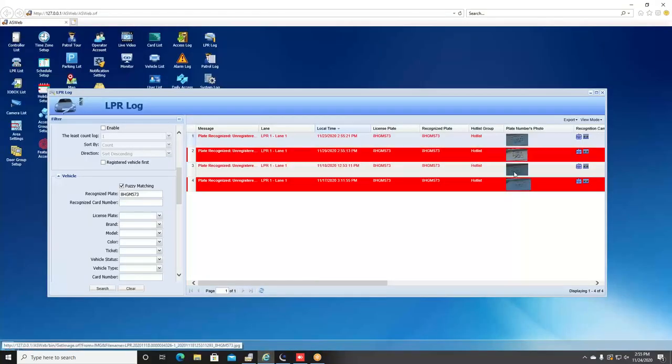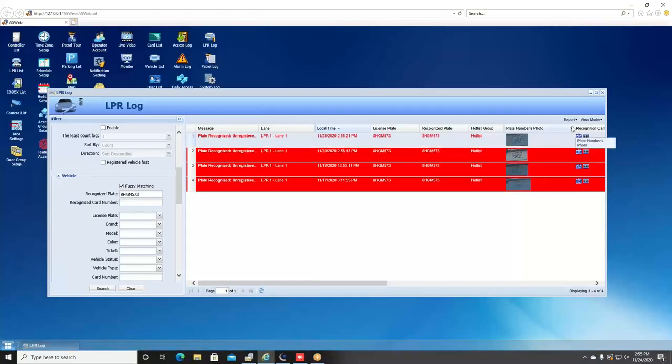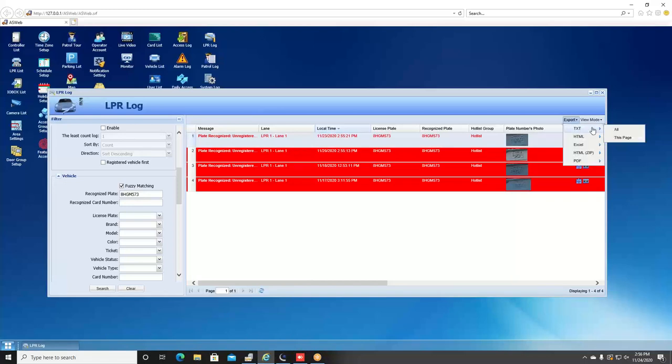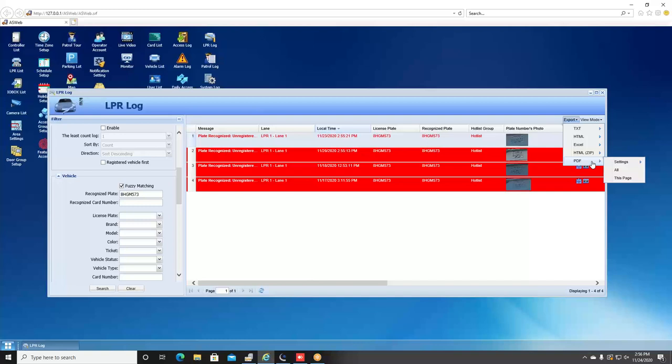Once you run your query, you are actually able to export this as a report. Over on the right-hand side you can click export and you've got several different report options. The most popular report type would be the PDF, and this allows you to export as a PDF where you will actually see snapshot images of the plate along with the text recognition result.